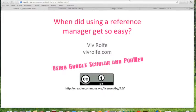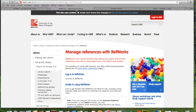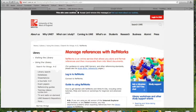So RefWorks I really like, it's a free referencing managing service that you can get off the internet. You can set up an account but you might have access through your institutional organisation.